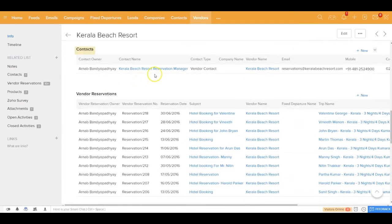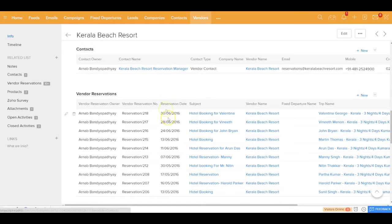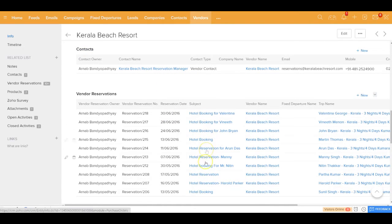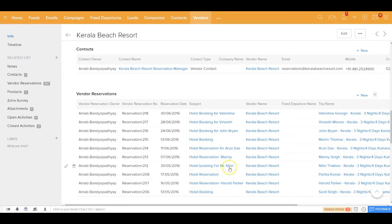Against a vendor you can go ahead and do all these different activities. If you get into each record — for example, to see which person you deal with — you can view the details, see what vendor reservations have been done with this vendor in the past, and check their status.